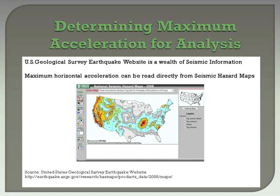In order to perform a pseudo-static seismic analysis, the maximum acceleration will need to be known for the area where your site is located. One means of obtaining the maximum acceleration is from the U.S. Geological Survey's earthquake website in the form of hazard maps.